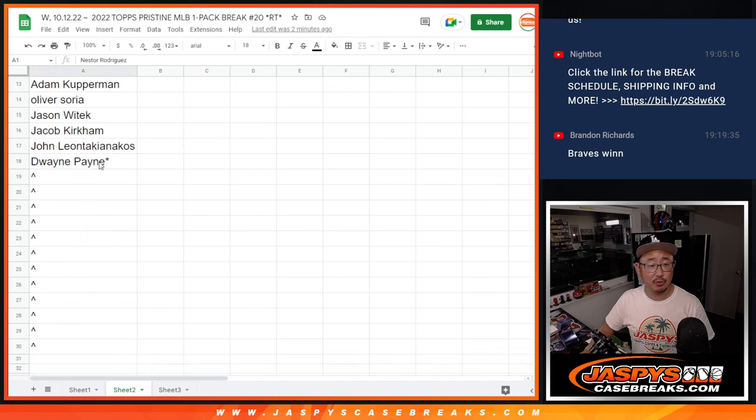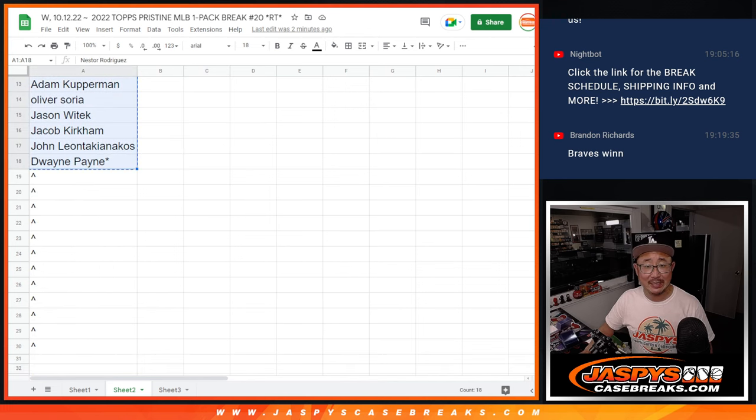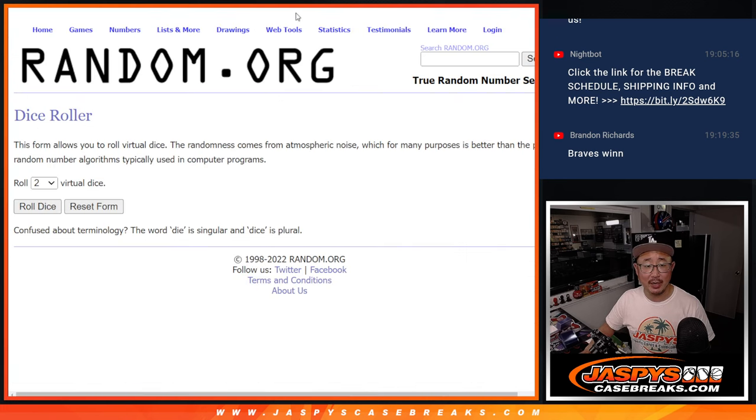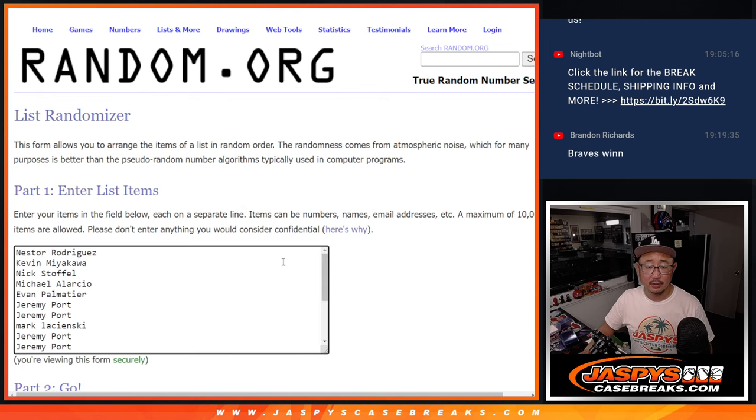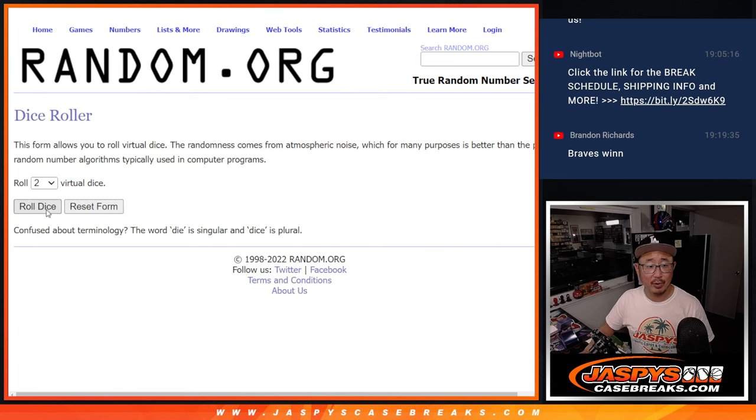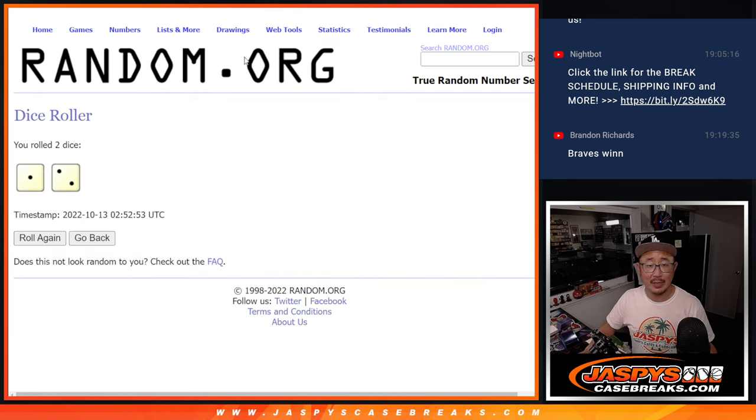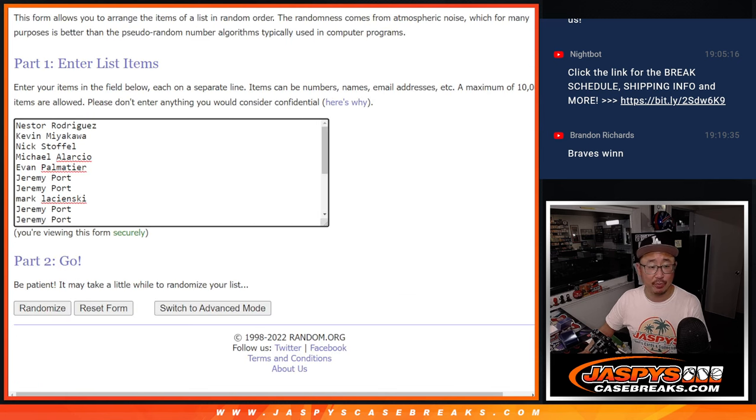Big thanks to this group here. So we only sold 18 spots outright. So a good chunk of the break is going to get extra spots after three. Top 12 after three.